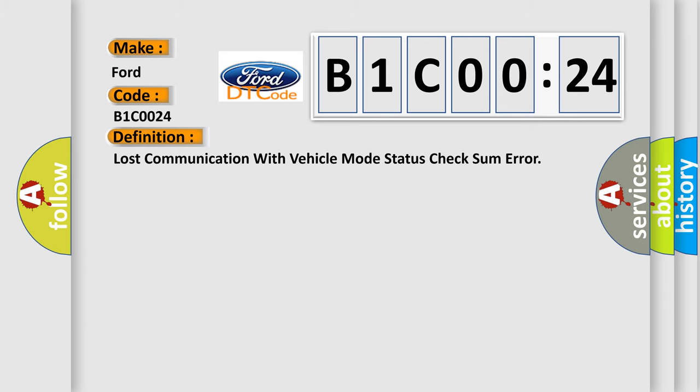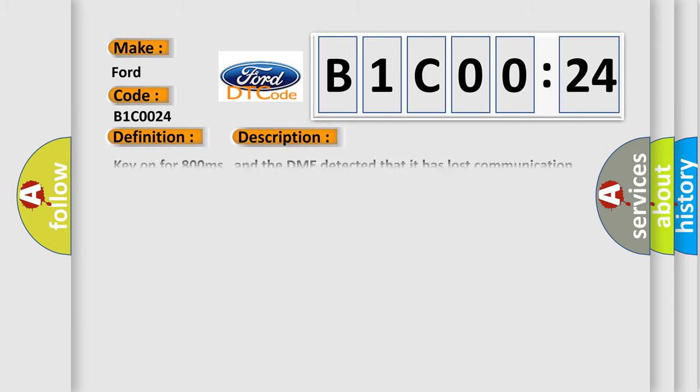And now this is a short description of this DTC code. Key on for 800 milliseconds, and the DME detected that it has lost communication with the vehicle mode status during its initial startup for 40 milliseconds.